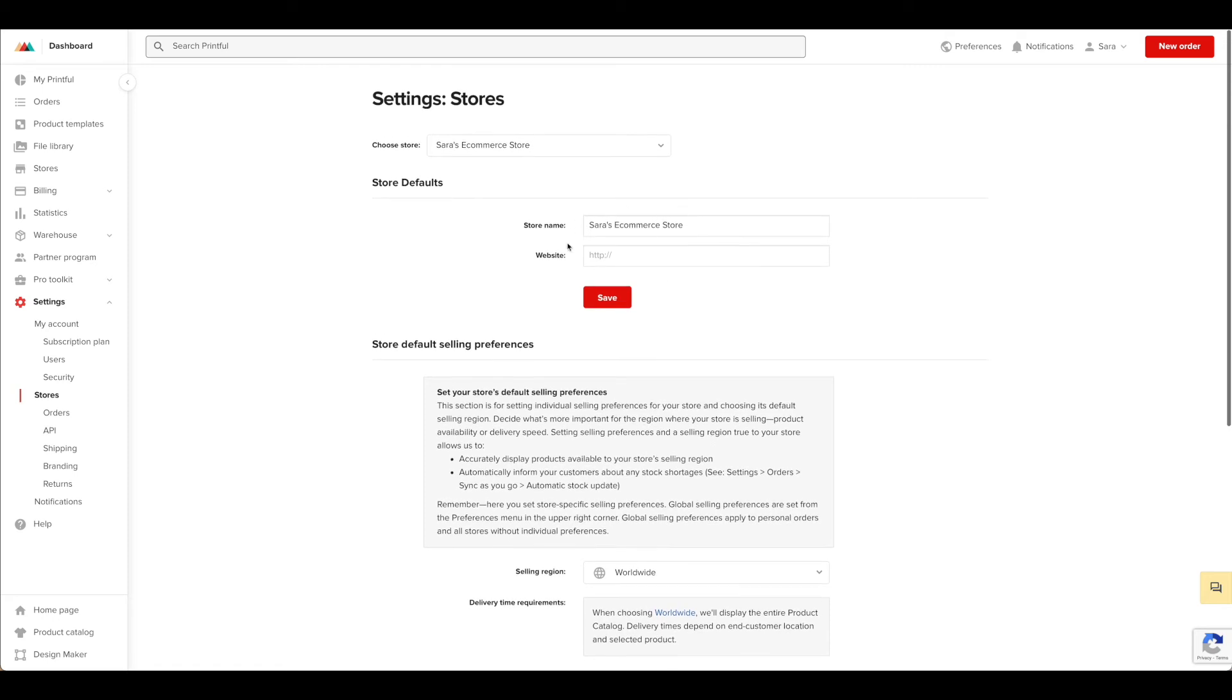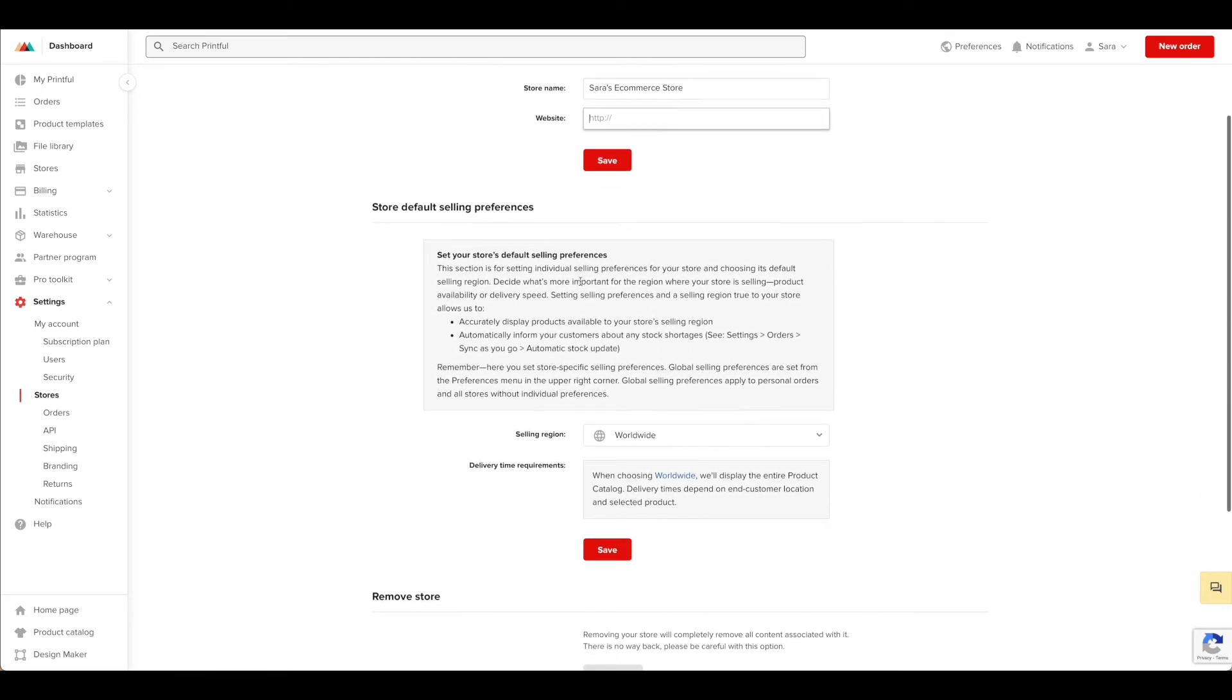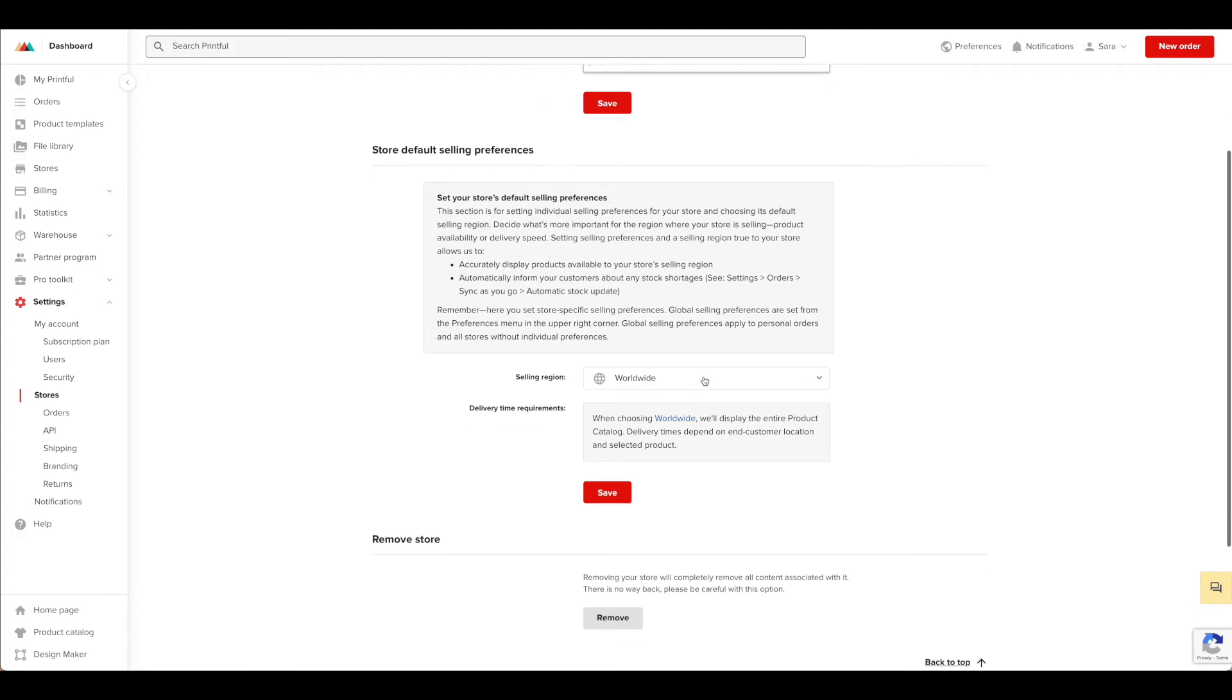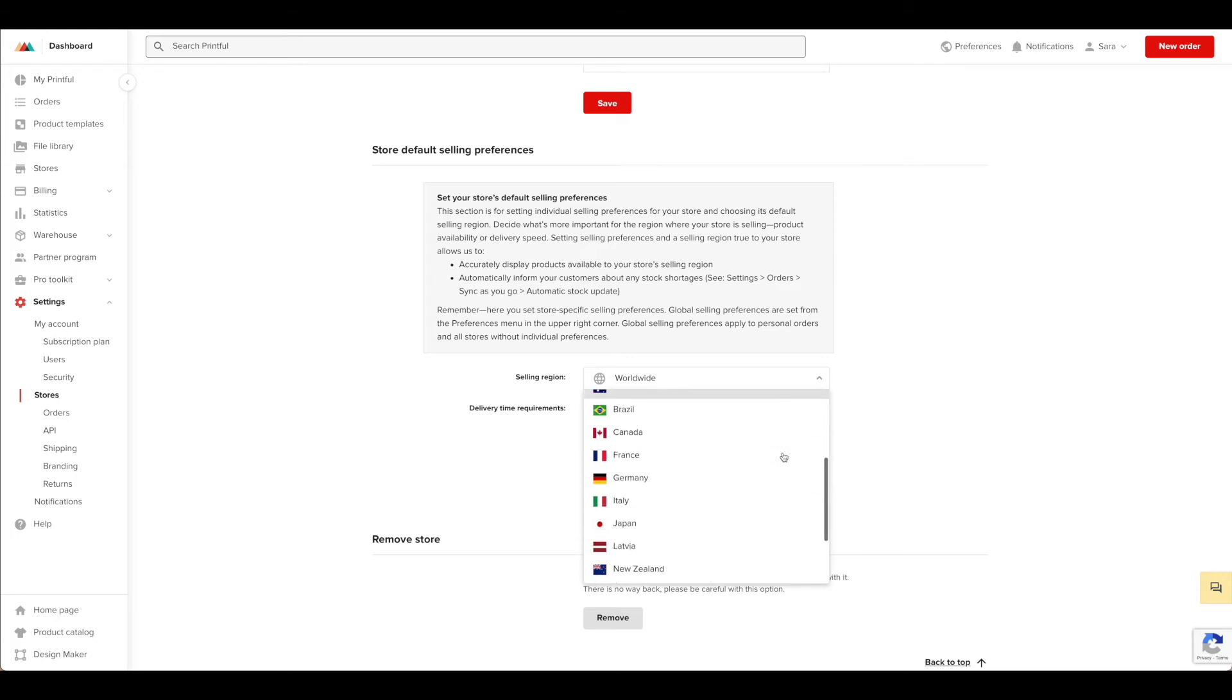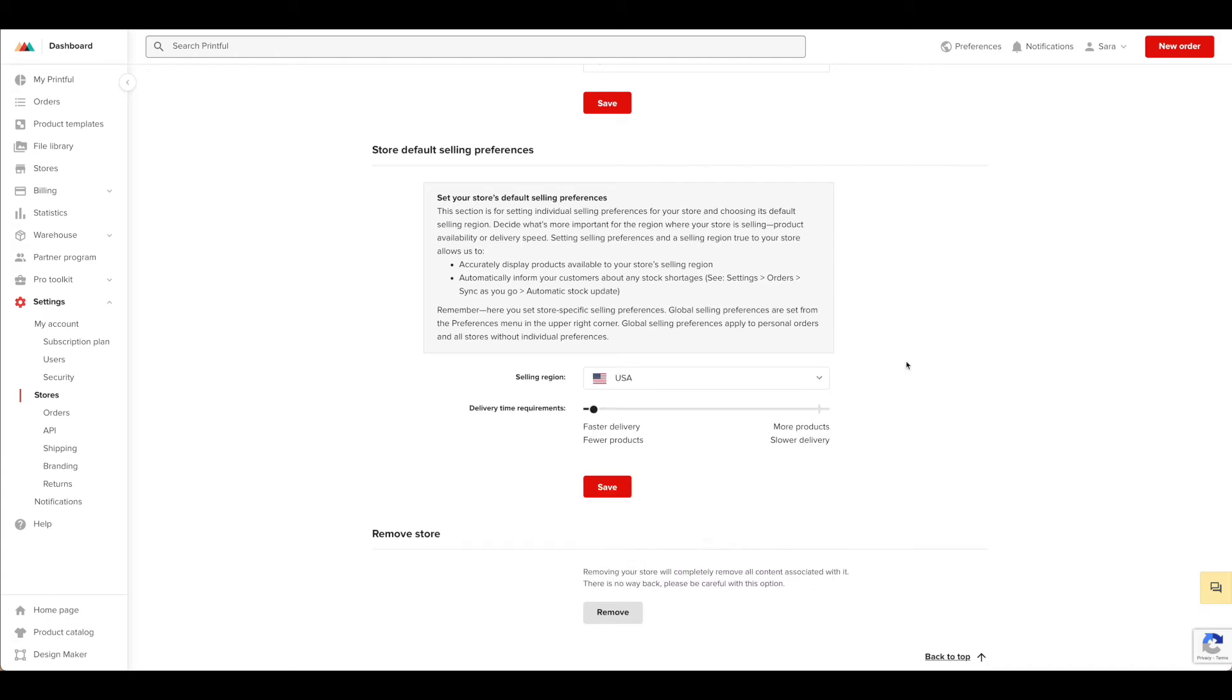So you can go ahead and rename your store here, add in the website. You can use this section for the default selling preferences. So your region, if you're not selling worldwide, this is where you would want to change it. So if you're only selling to the country that you live in, I live in the US, I would just put that here.